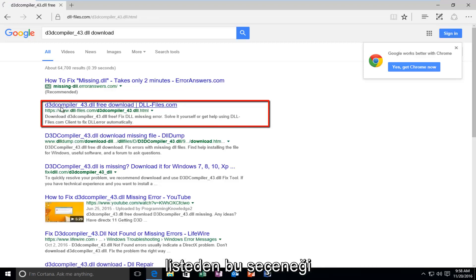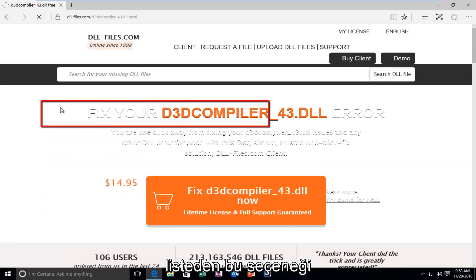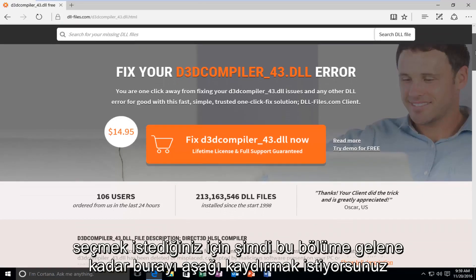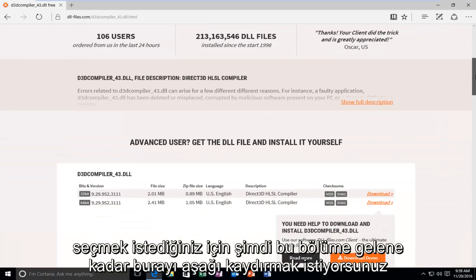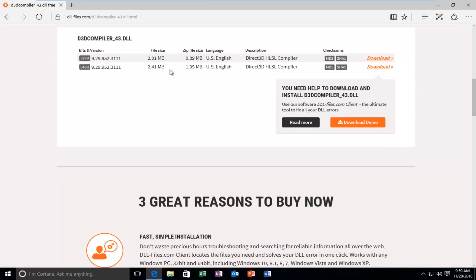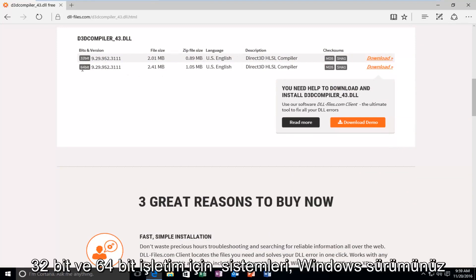You want to select this option from the list. So, now you want to scroll down here until you get to this section right here for 32-bit and 64-bit operating systems.